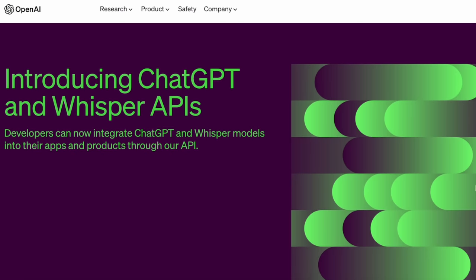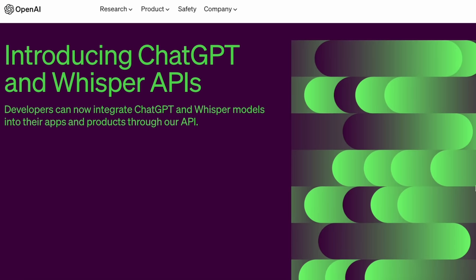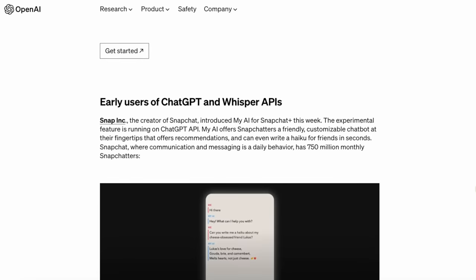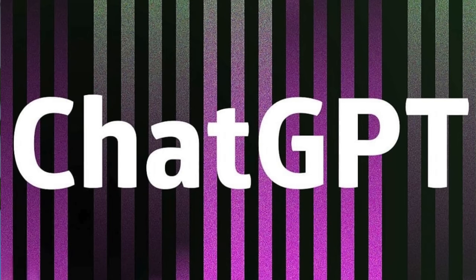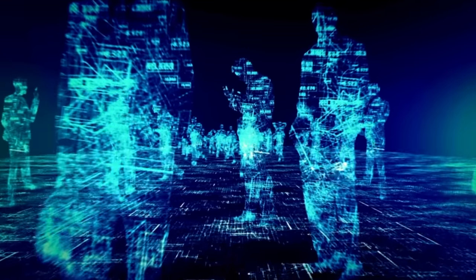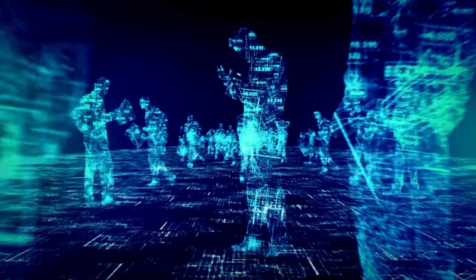The ChatGPT API was released just a few days ago at the time of making this video, which is the same model underlying the ChatGPT product while being 10 times cheaper than the other existing GPT-3.5 models. Tools like ChatGPT are trained on a lot of different data sources on the internet, some of which we don't even know.